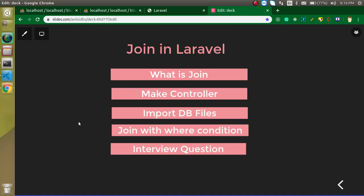Hi everyone, welcome back to my channel. My name is Anil and in this Laravel video tutorial we will learn about joins. We will see what a join is in theory, then we will make a controller, import some DB files, and play with the join. I will also show how to use the WHERE condition with a join, and at the end I will ask you an interview question.